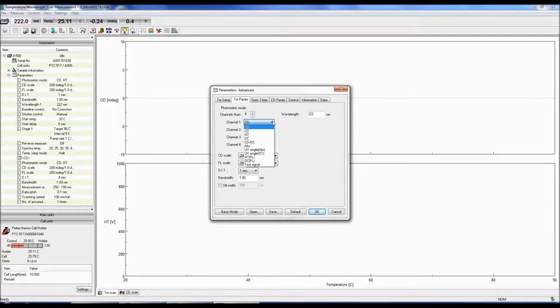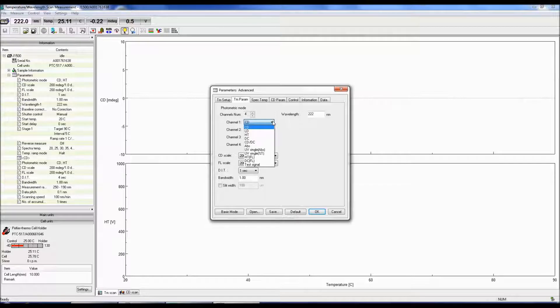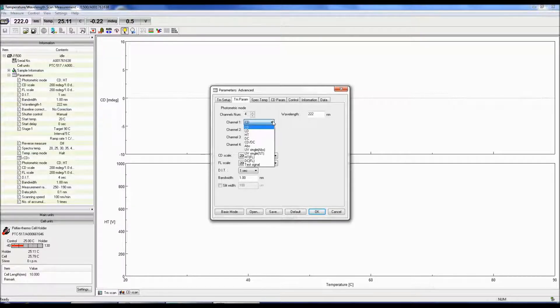DC compensates for the change in the light level. When the DC drops, the HT adjusts the gain to increase the DC output.